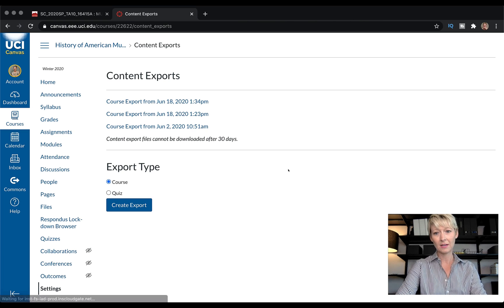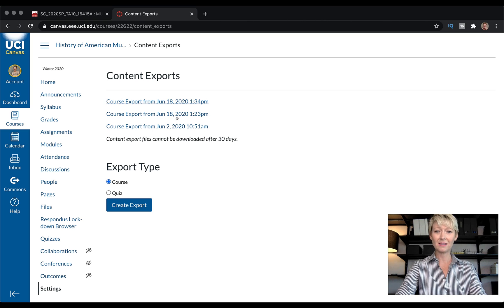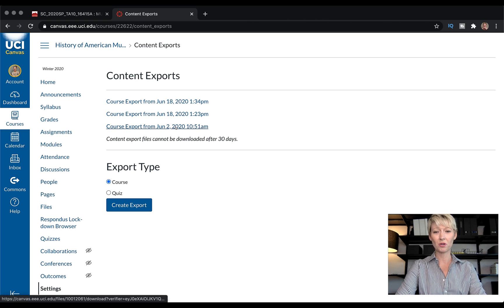Click on that. Yours will not have these top ones because I've done this for a few other tutorials. I always make sure that I export my class at the end of every semester. This is a really helpful tip — at the very end of every single semester or quarter, you want to export that file for your whole Canvas shell and save it so you have a backup.